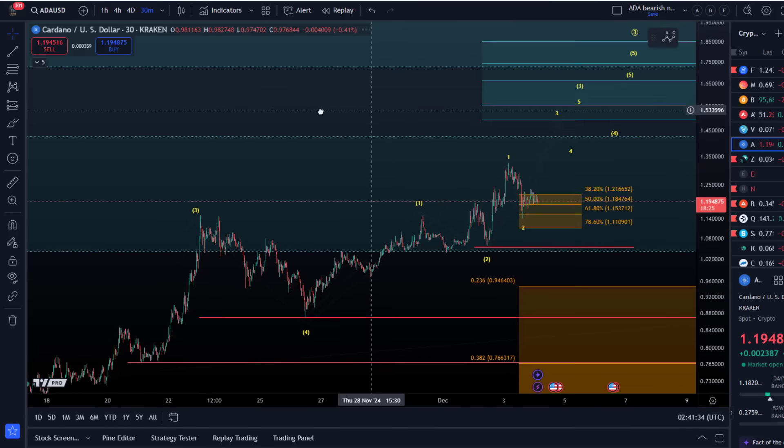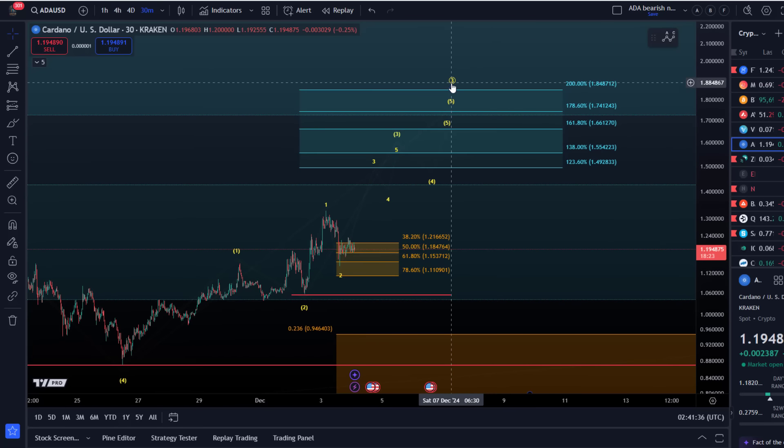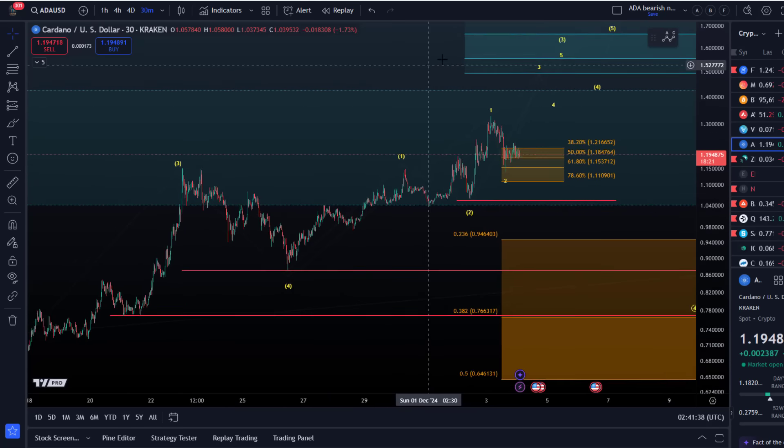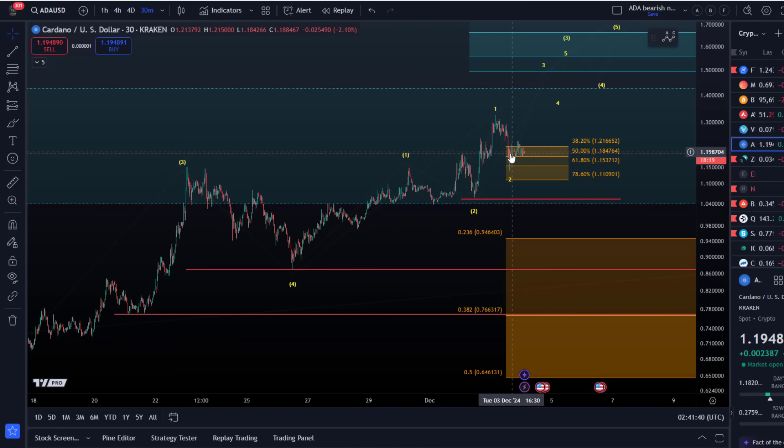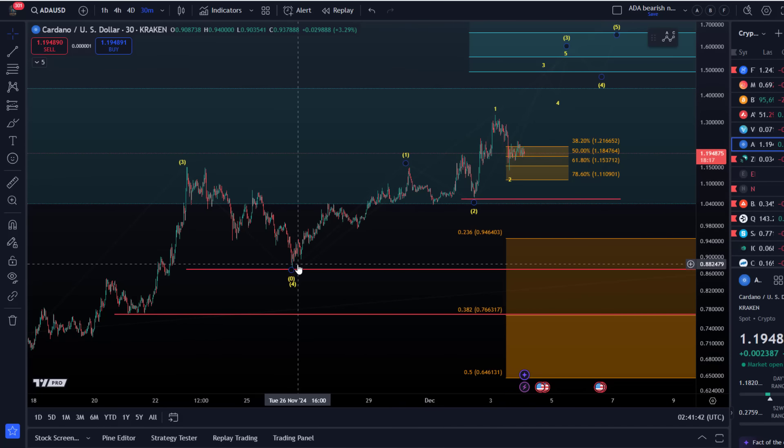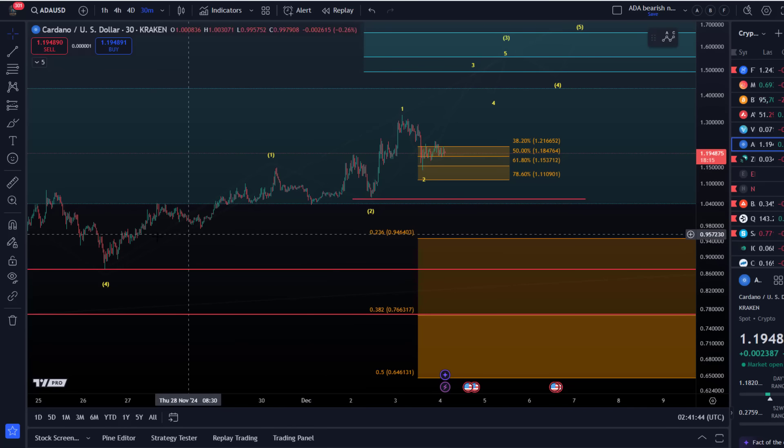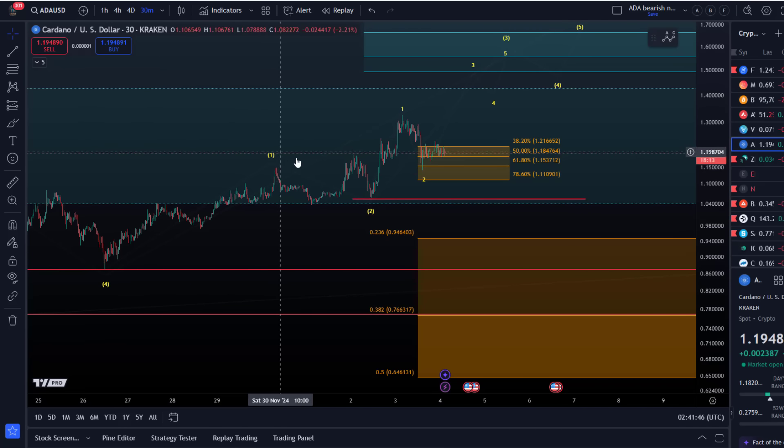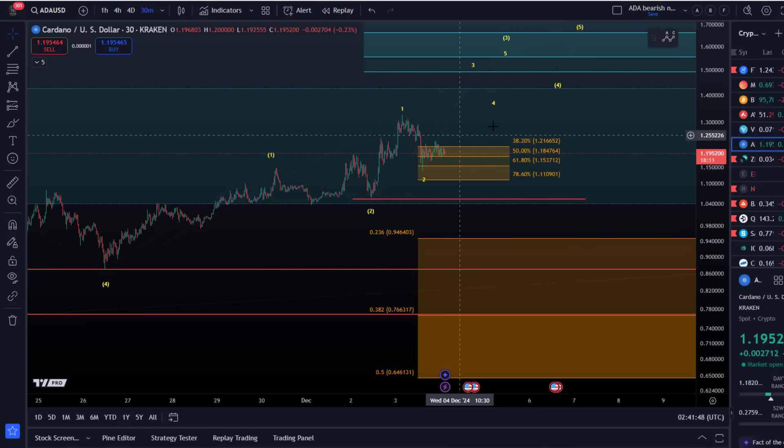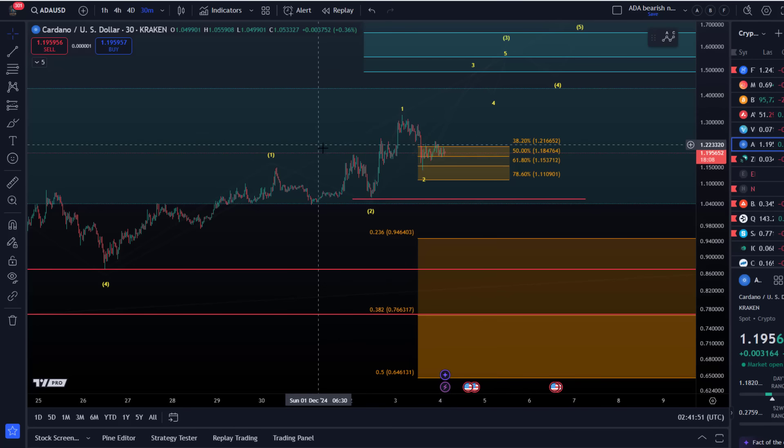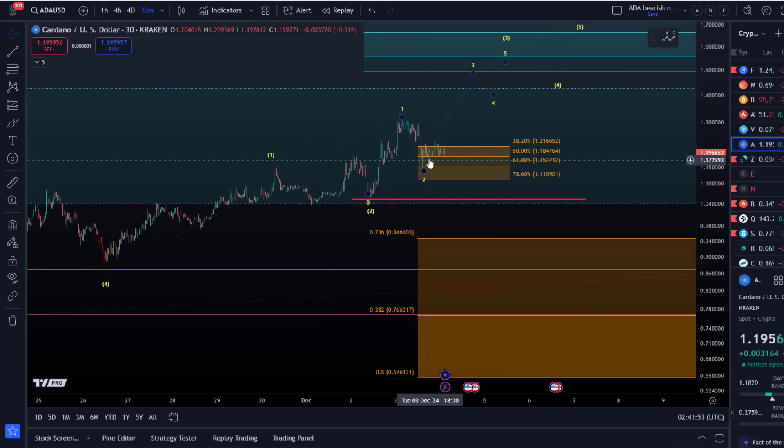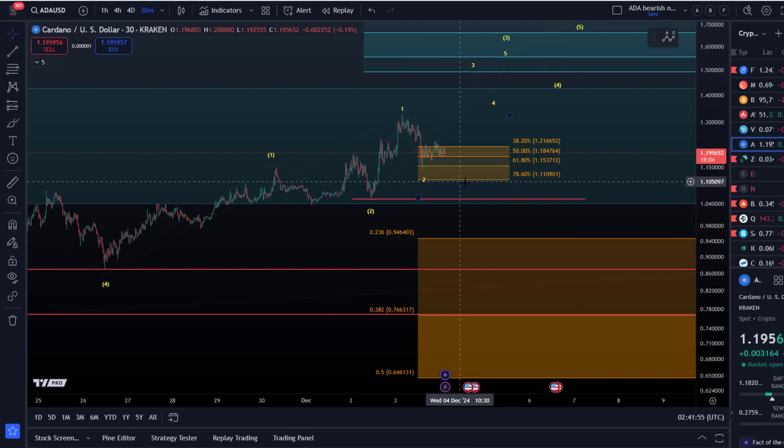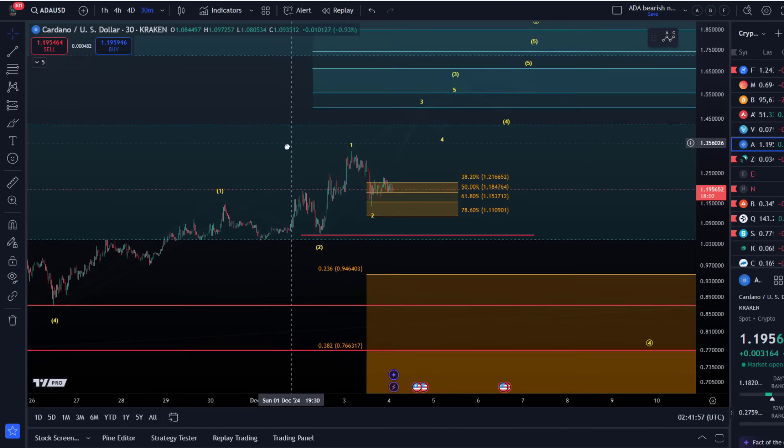I can interpret this as a so-called one-two, one-two setup. Now, of course, this interpretation is not the most reliable, especially on this wave degree timeframe. But we have very clear levels to watch.